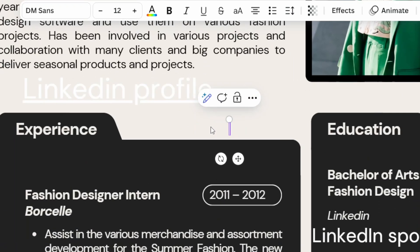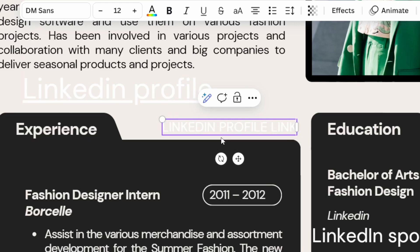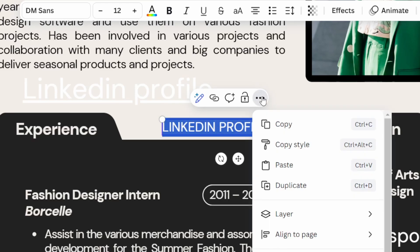Then change this text to LinkedIn profile link. Of course, you can change the color of this text if you want. You can just click on More and then click on Change Color if you want to change it.